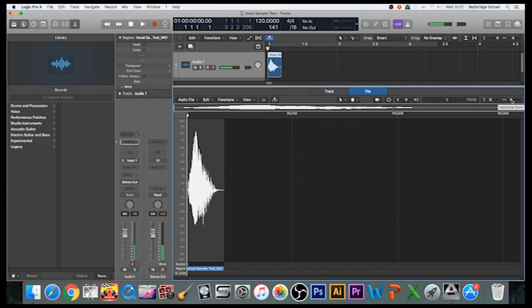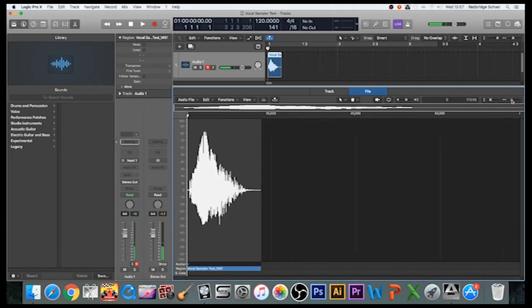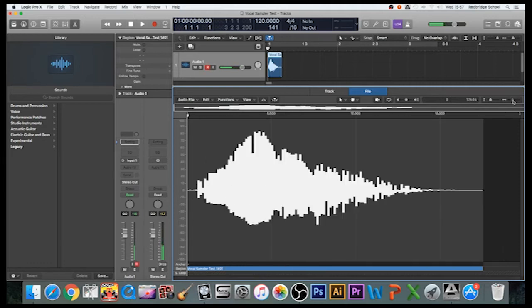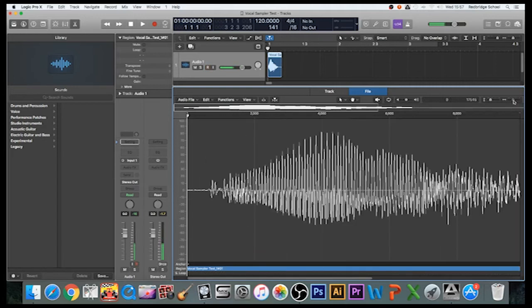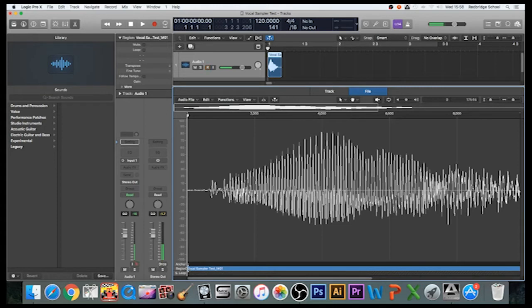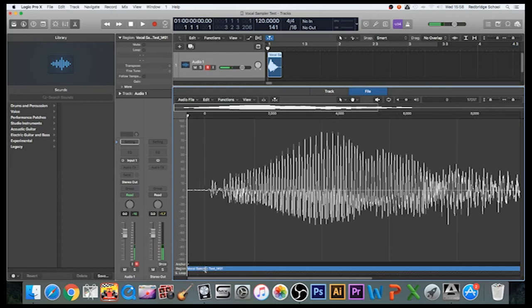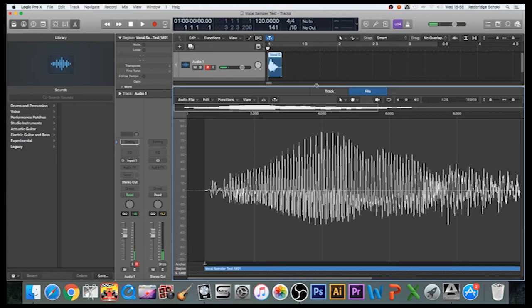So I'm going to zoom in a little bit more, and I can see there's actually still a bit of silence here. So I'm going to grab this blue bit here—see that symbol that's just down at the bottom there—I'm going to move it so that my sample is going to be right at the very start.